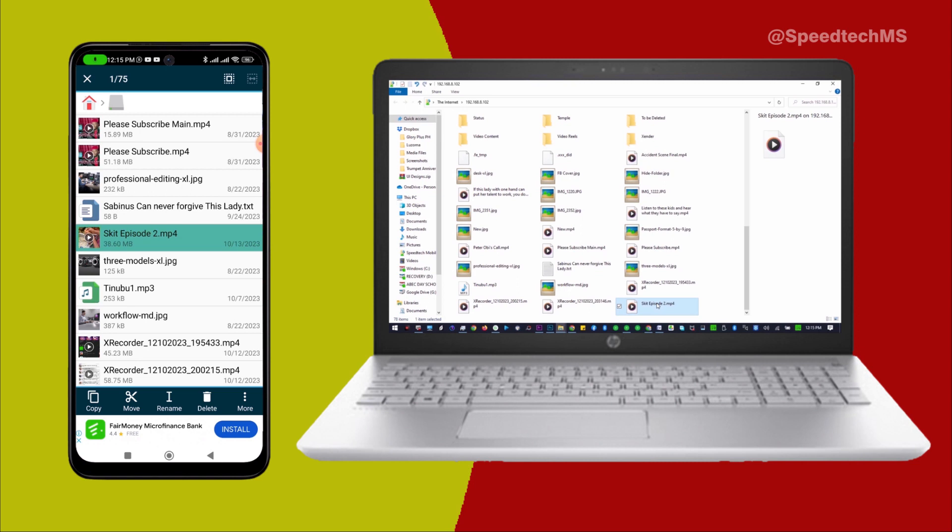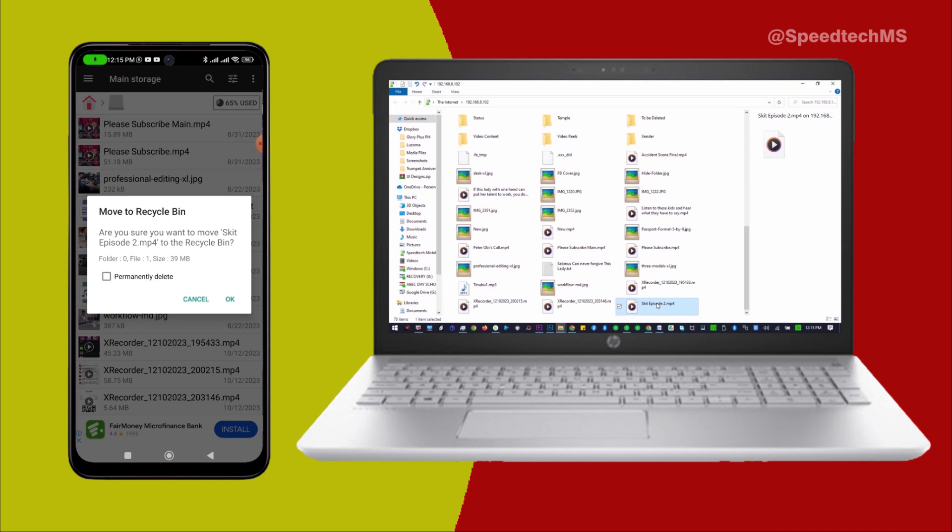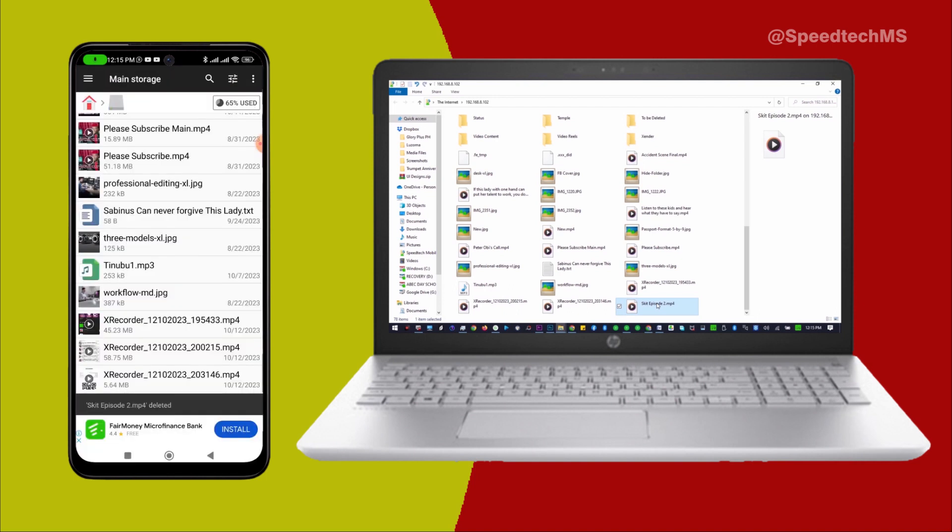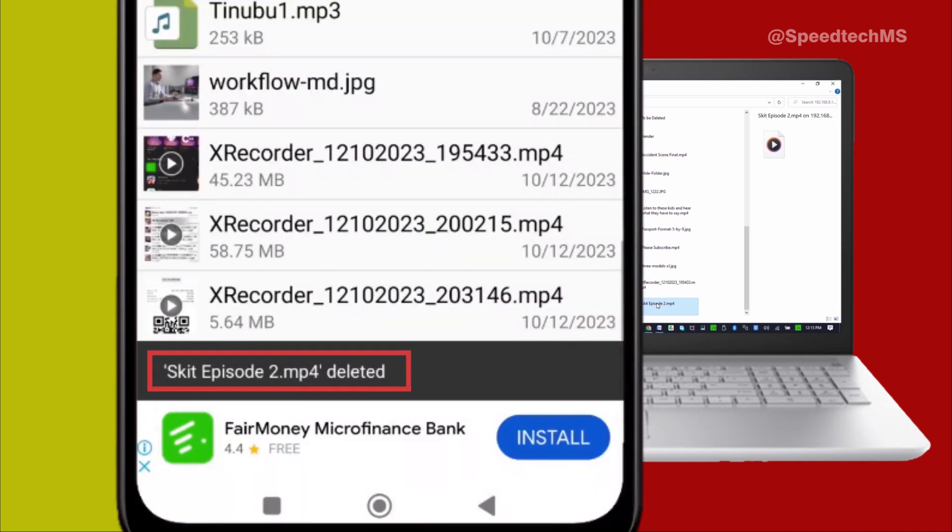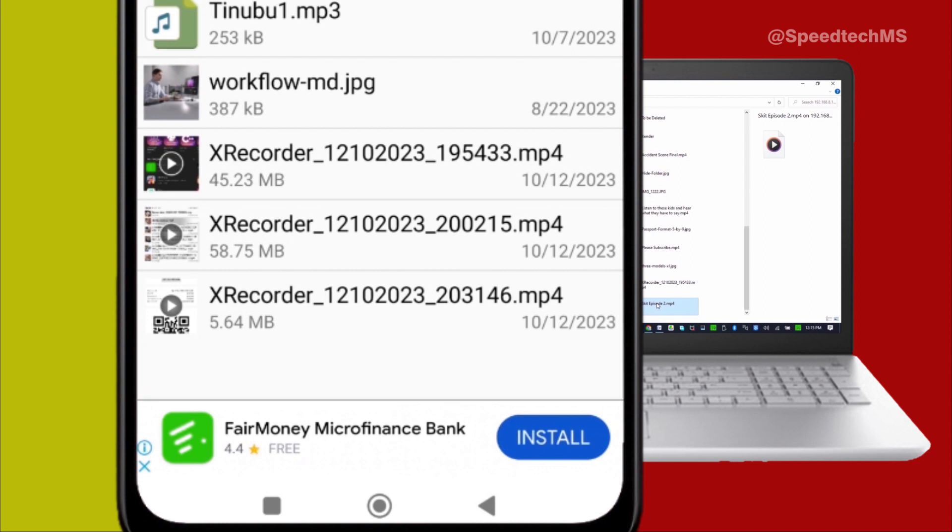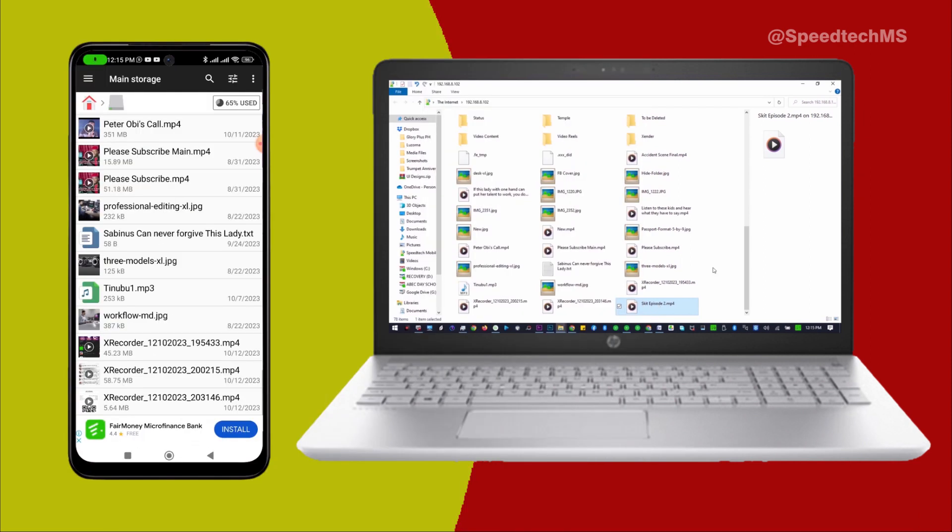Let me at this point delete the file directly from my phone. The file is deleted from my phone. As I refresh my computer, the file is no longer here.